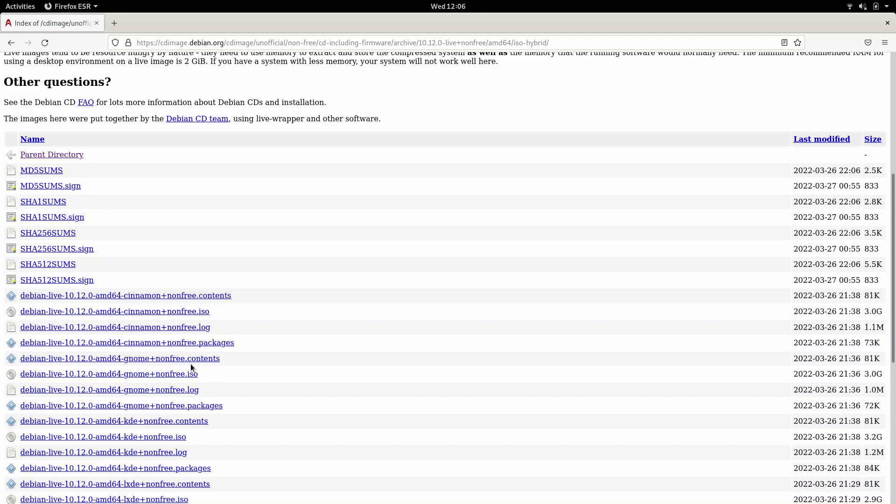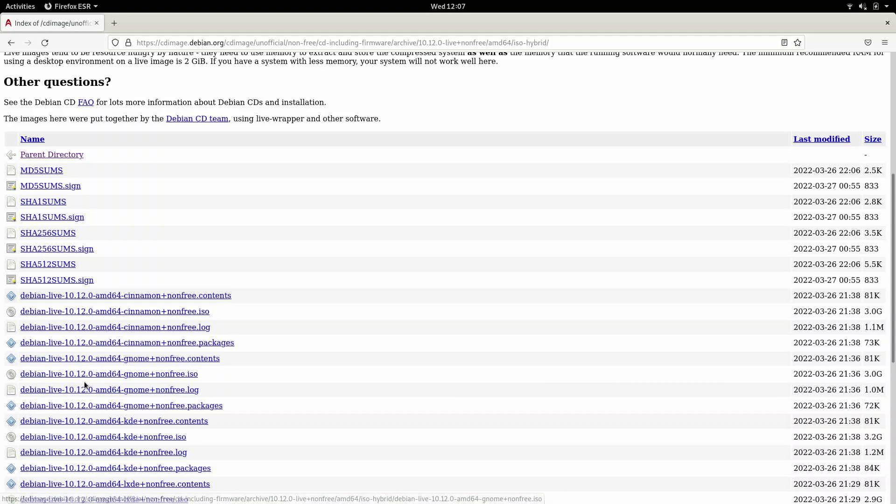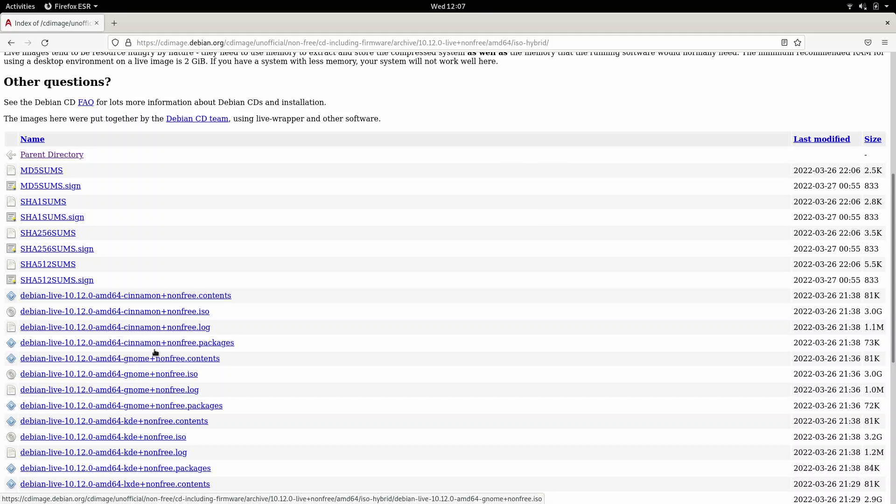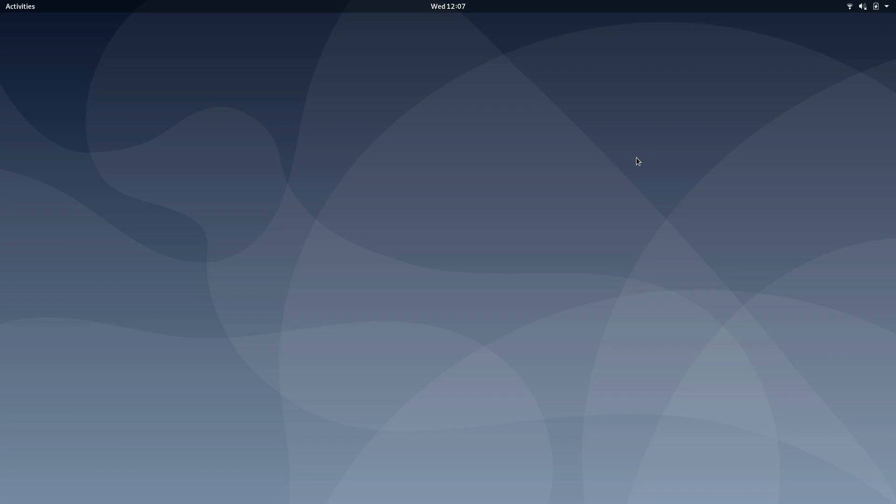The reason I use non-free is because Wi-Fi never works in Debian unless you use the non-free software. What does that mean? This is not non-free that you have to buy it, you can just download it. It just means it requires those drivers. I've already created the bootable USB stick using the default GNOME desktop. Now I'm going to insert my USB drive into my computer. There we go.